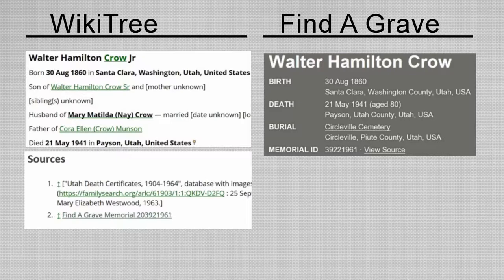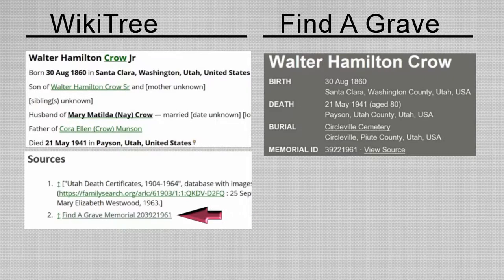On the WikiTree profile, the memorial number has been mistyped.